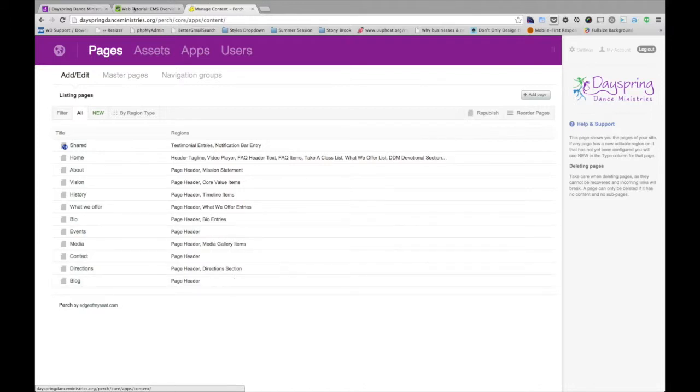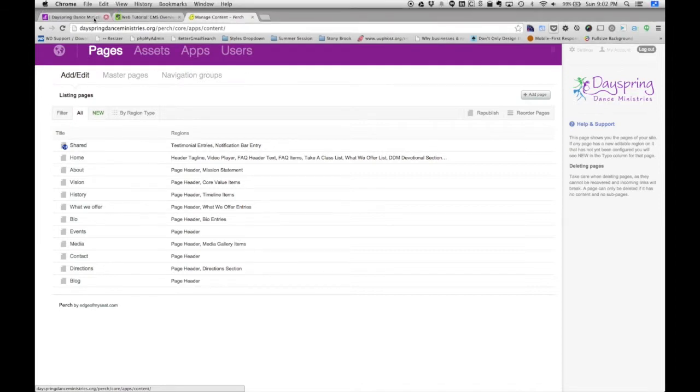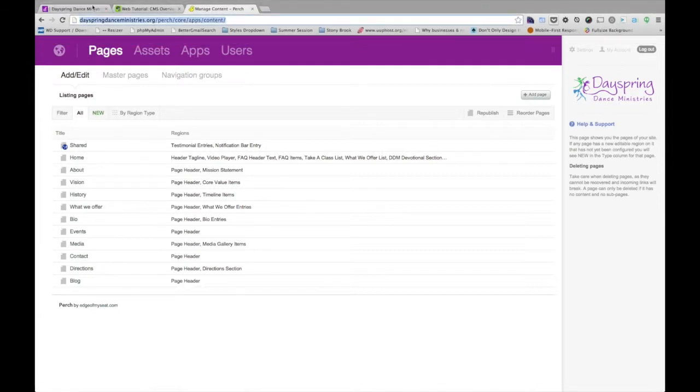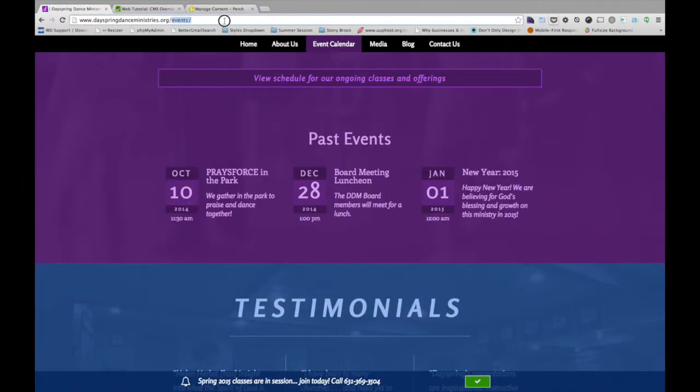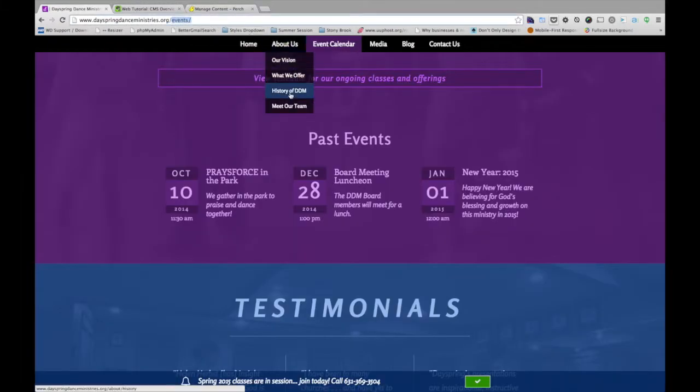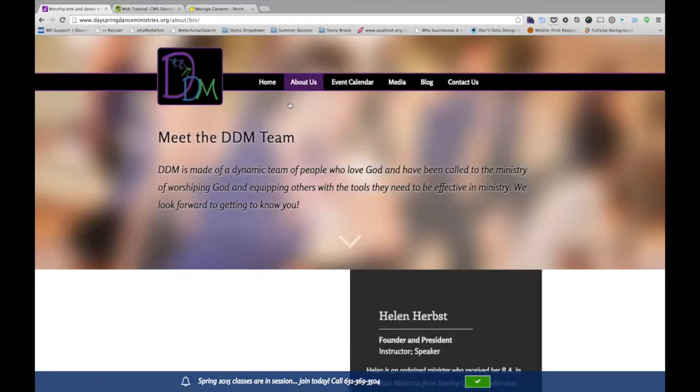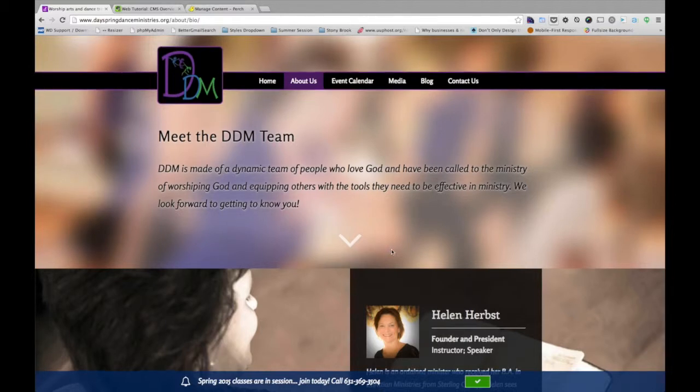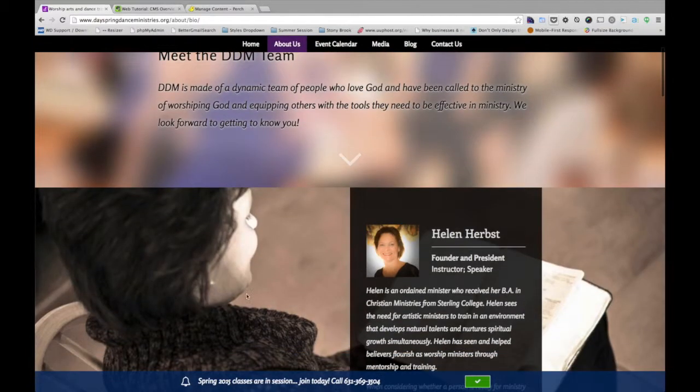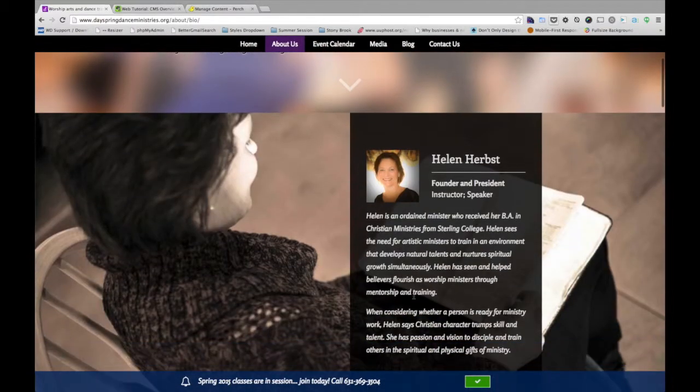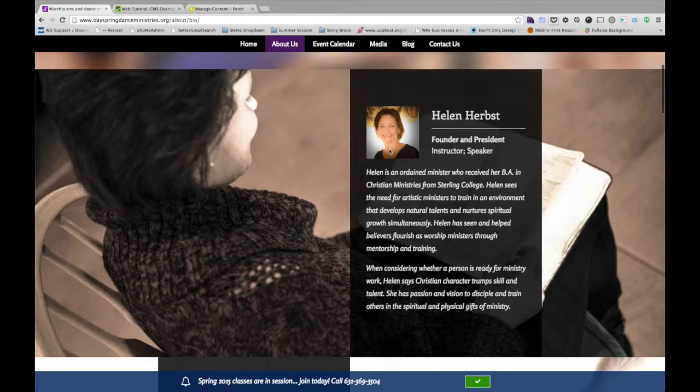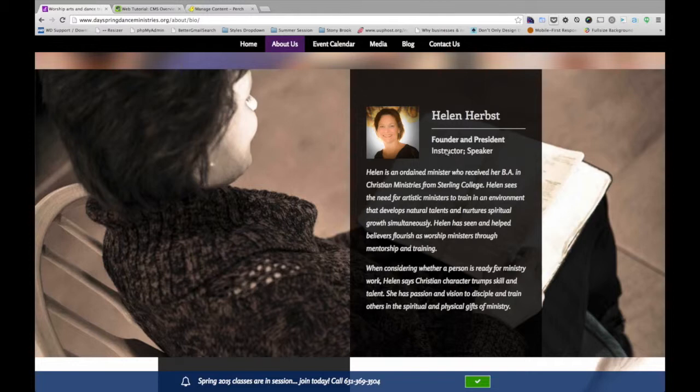So if I go to a special section on the site, such as the bio section. On this page, we have a background image, we have a picture of the individual, we have their name, their title, secondary line for title that's not in bold, and we have some text to describe them.